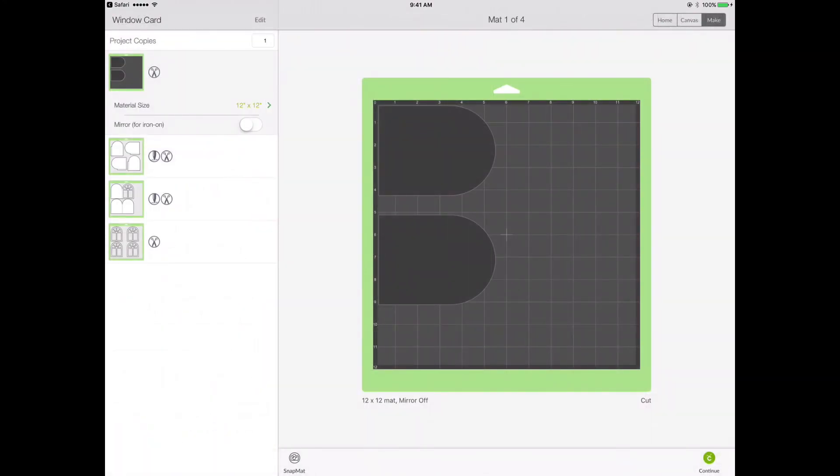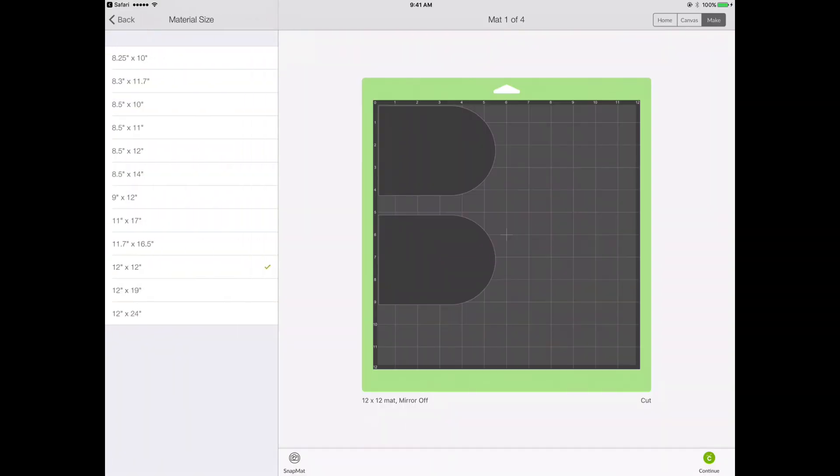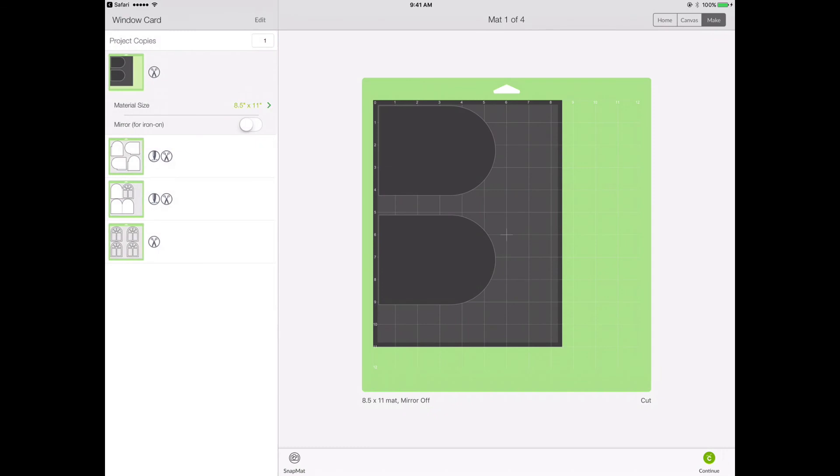It looks like everything worked. Now one thing that I need to do is I need to change the size of the paper for the acetate. So I need to choose eight and a half by eleven. Now that's all set.